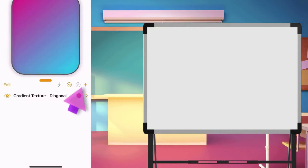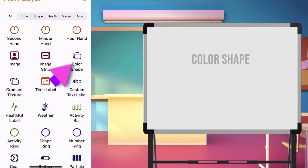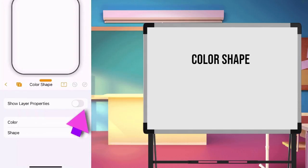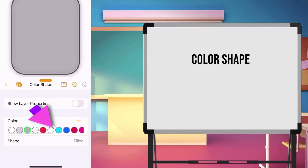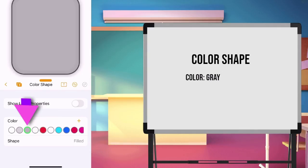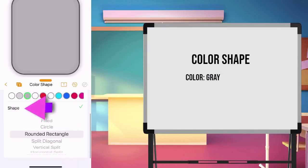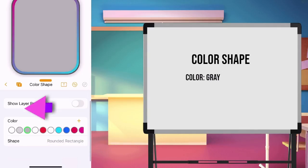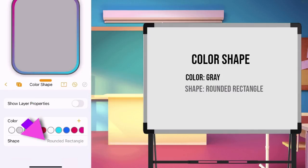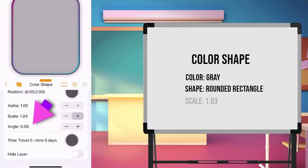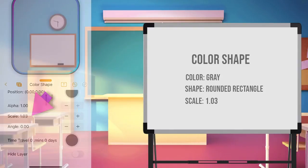Next, we add another layer. Choose the color shape. Let's edit the color. Choose color gray. For the shape, choose rounded rectangle. Set the scale to 1.03. Back to main page.